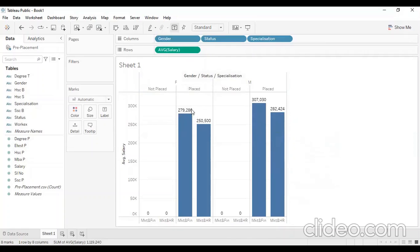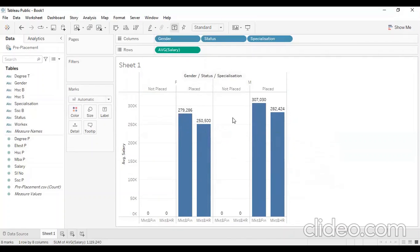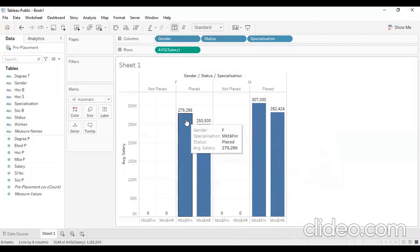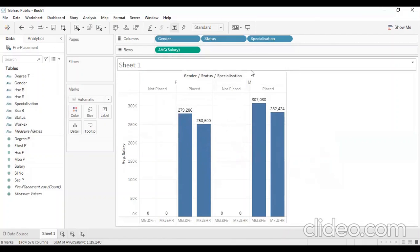This is the Tableau tool — we can use it to ask and answer various questions about the placement dataset.